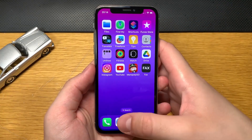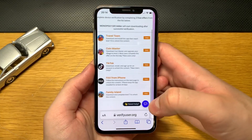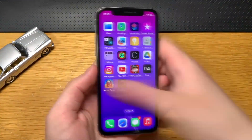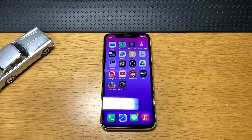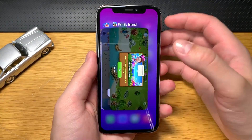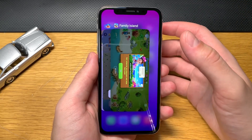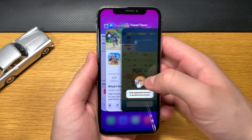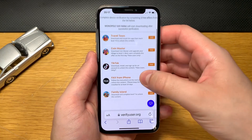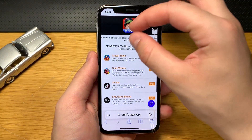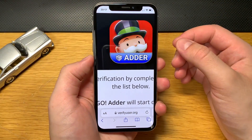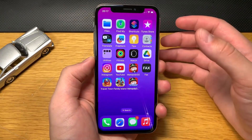I'll go and complete two more offers for the device verification. Okay, I just completed my third offer. After you complete the free offers — it took me a few more minutes — go back to your browser because that will start the download process for the Monopoly Go cheats. If the download process doesn't start, refresh your browser to fix the issue.